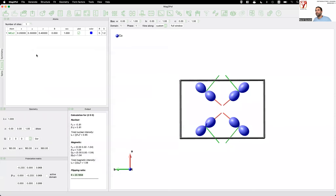If you want a 3D view, you can switch to that as well. That covers everything on magnetization density maps.